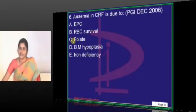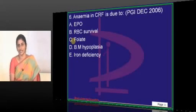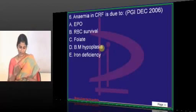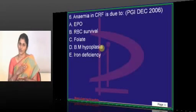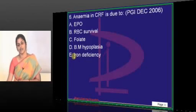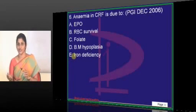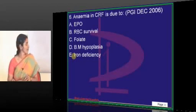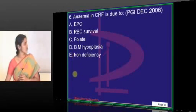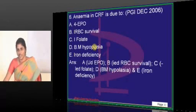Will there be folate deficiency? Yes, it is a common issue. That's why CRF patients on hemodialysis are given folate supplements to prevent anemia. Will there be bone marrow hypoplasia? Yes — when there is no erythropoietin, bone marrow is suppressed; even cells beyond erythroid will be suppressed, so bone marrow becomes hypoplastic. Will there be iron deficiency? Yes — elevated hepcidin levels reduce iron absorption, micro-bleeding due to platelet abnormalities causes blood loss, and dialysis membranes also remove iron. All these are mechanisms of anemia in chronic renal failure — the answer is all.